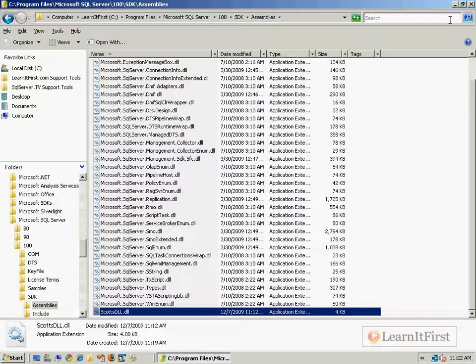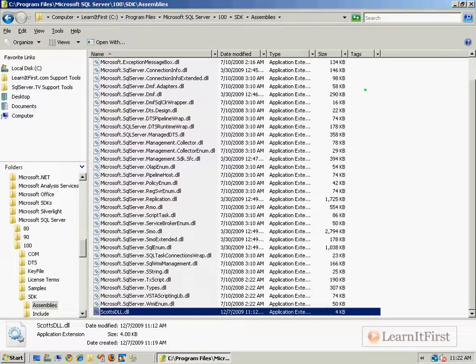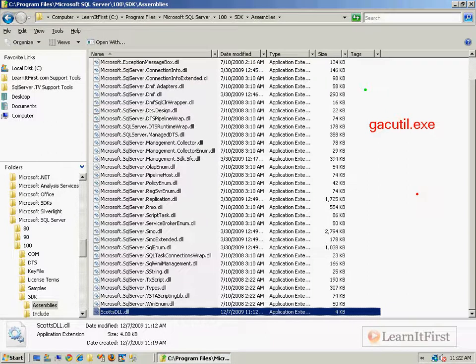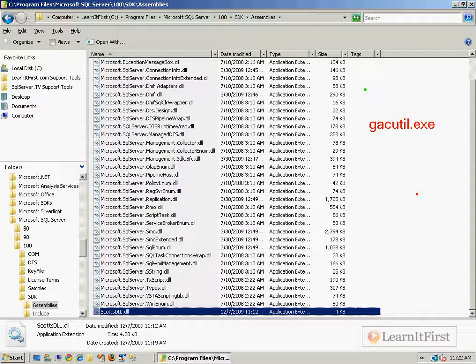There are a couple of different ways. We can use GACutil. Let me show you here because I know sometimes my accent makes it difficult. GACutil is an executable that allows us to list what's in the global assembly cache, to add items to the global assembly cache, to remove items from the global assembly cache, or a simple way is to just drag and drop into your assemblies folder.